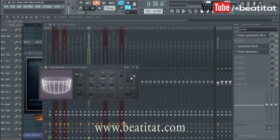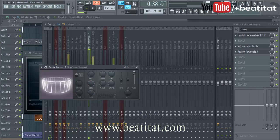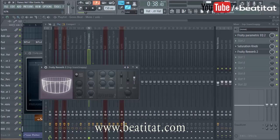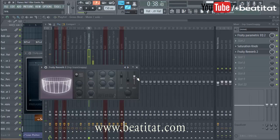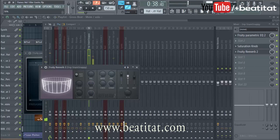Over here there are three faders: dry level, early reflection level, and wet level. Dry means how much of the natural sound without reverb, and wet means how much of the actual reverb sound. So if you cut the dry and pull up the wet, you hear more reverb. Pull the dry down and the wet down and it's a lot lighter. Early reflection kind of affects some other settings but it's not a major component.